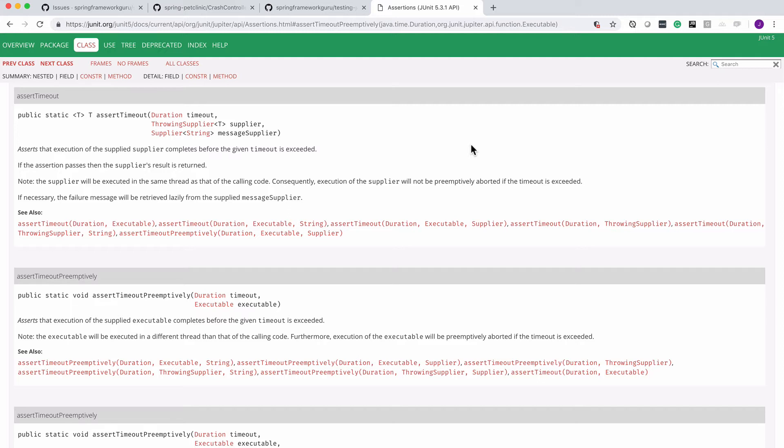Now assert timeout preemptively, when you give it a duration, what's going to happen is once that duration gets exceeded then it's going to terminate your test early.